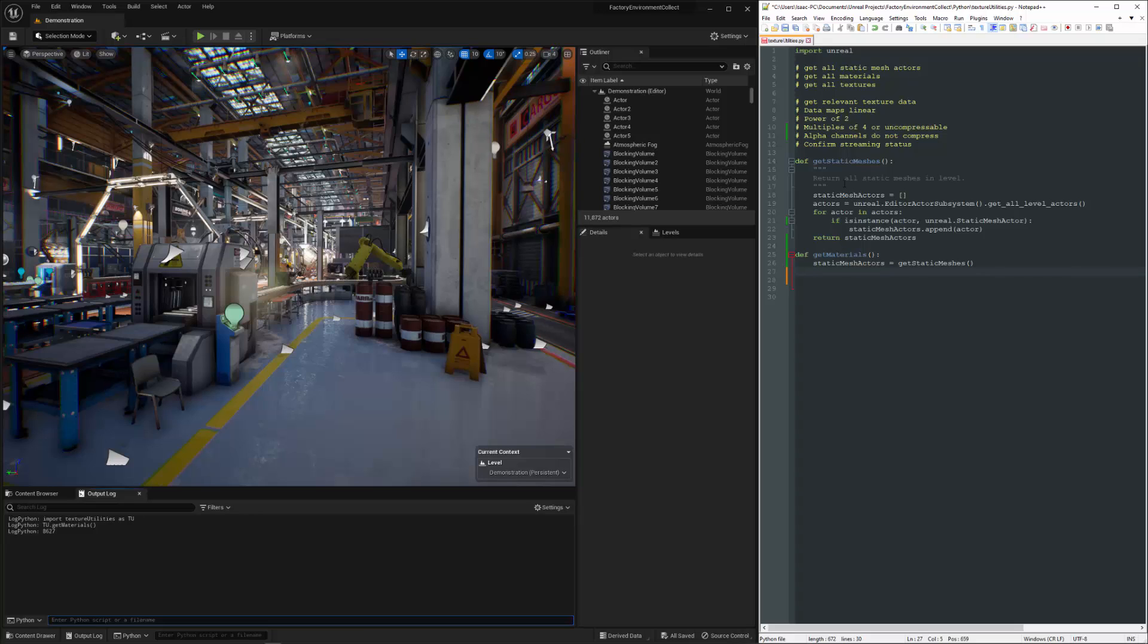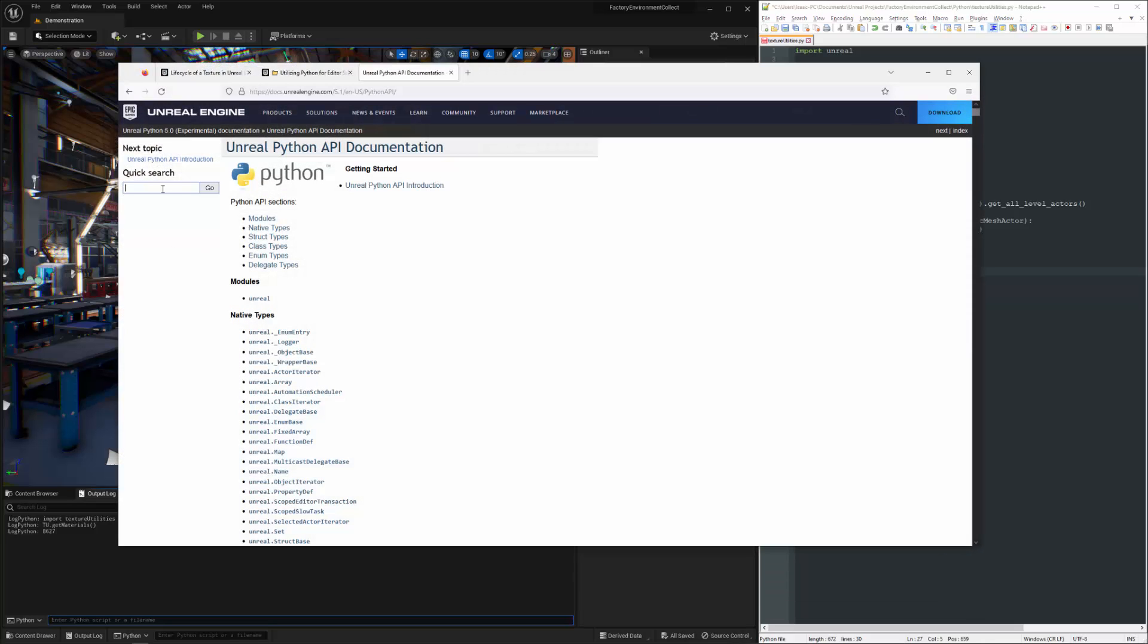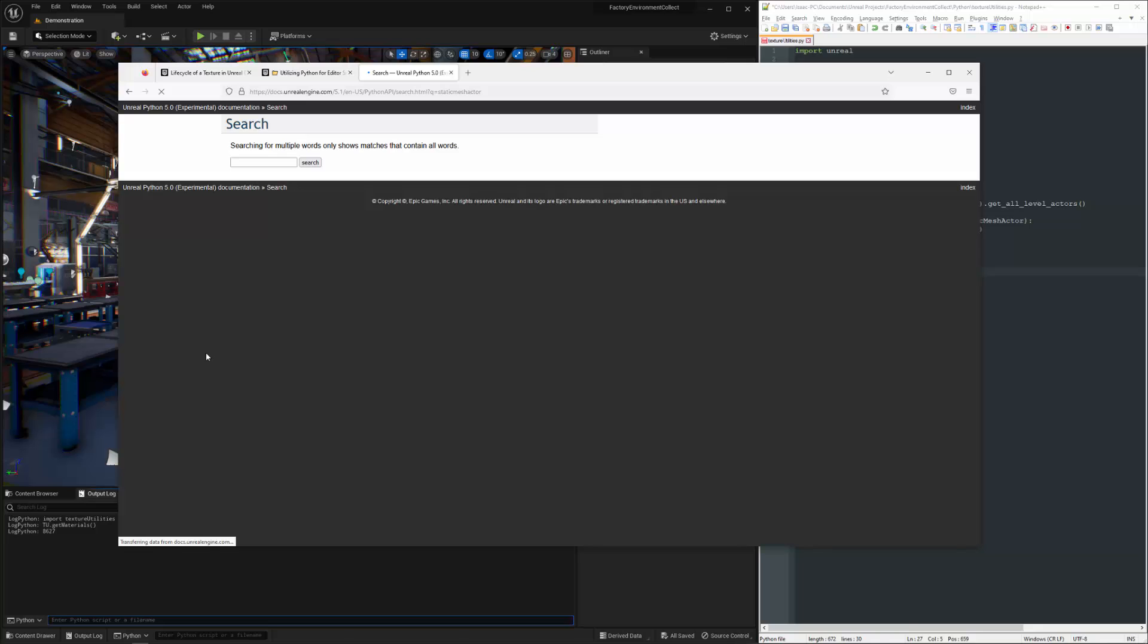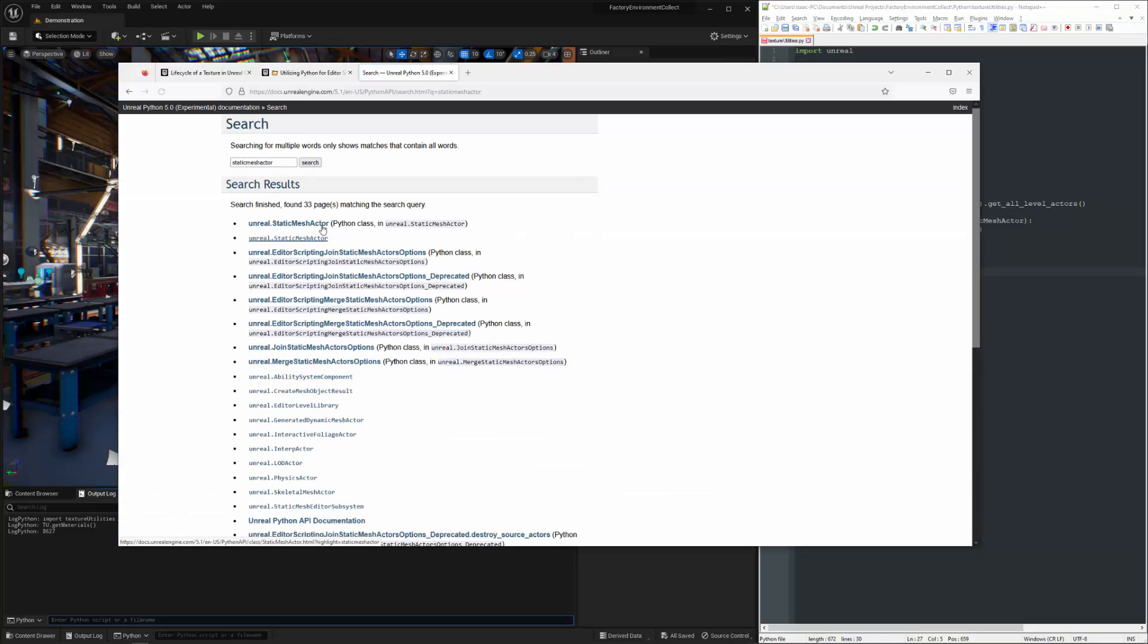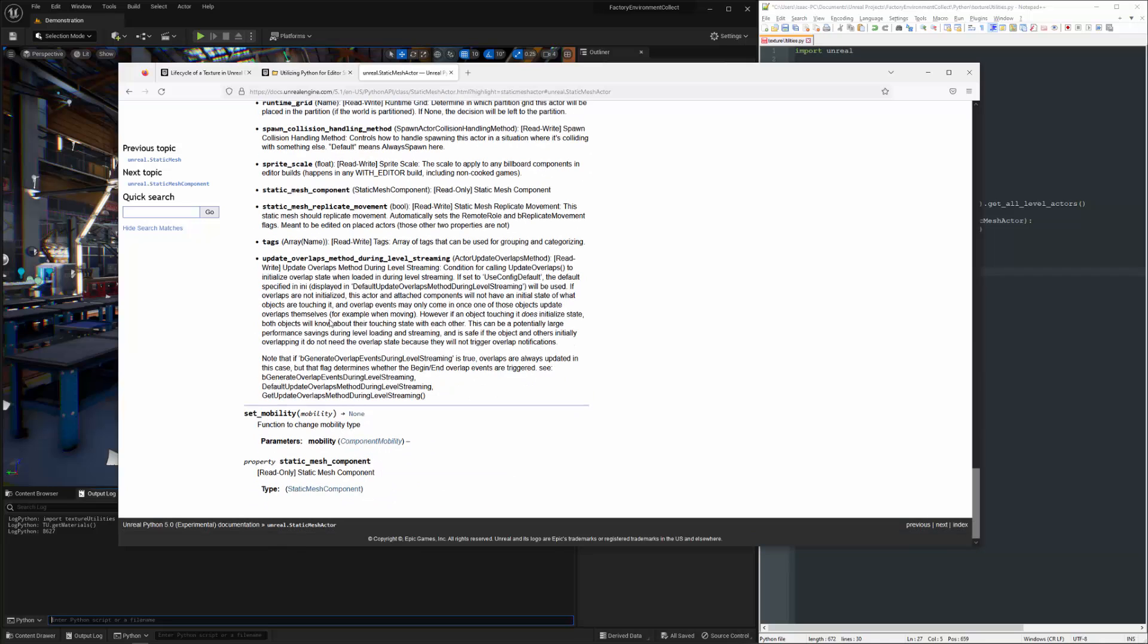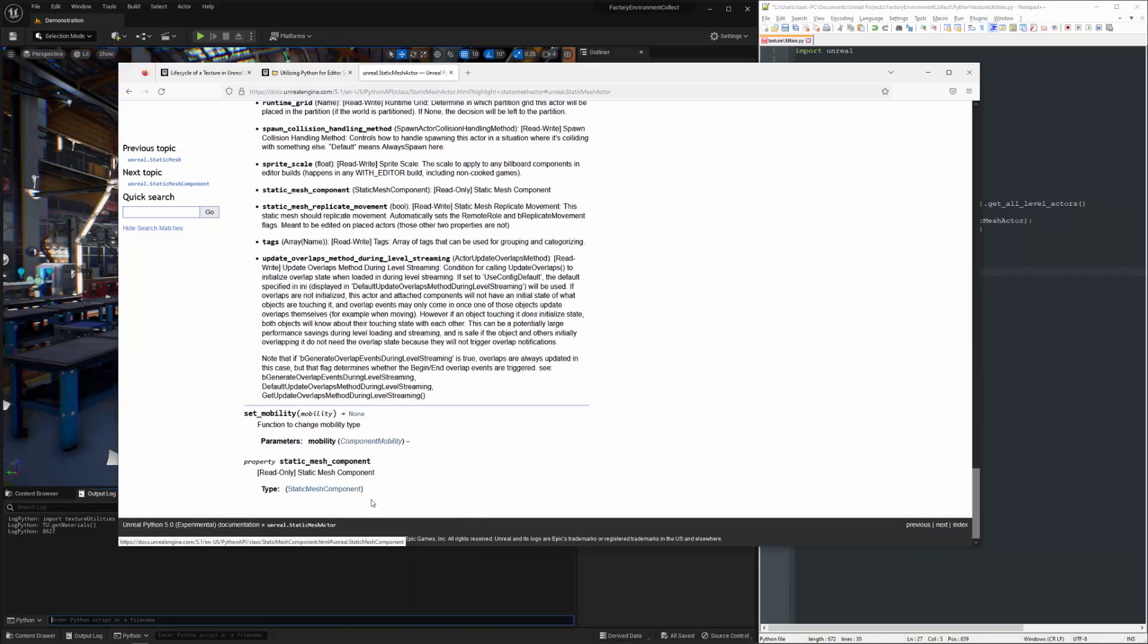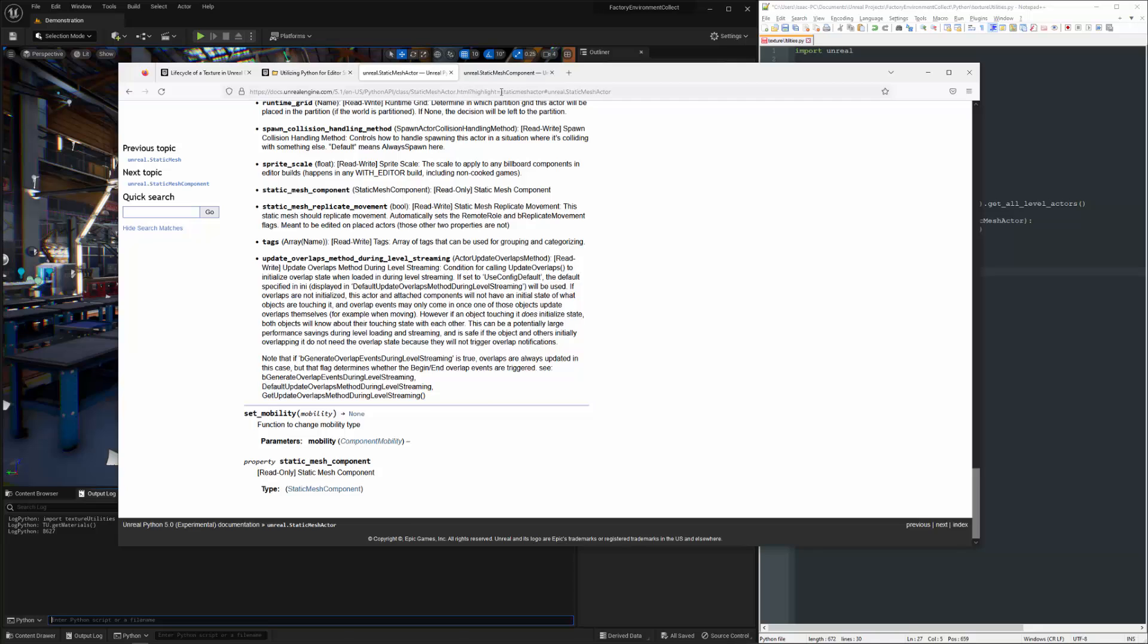All right. So we've got all of our actors here. Now we need to get the materials. And if you're unclear about how to do that, you can just hop over to the documentation. Punch in the name of the class that we're curious about. Grab the first one here. So down at the bottom, all the material information is going to be stored in the static mesh component.